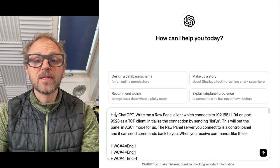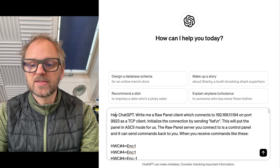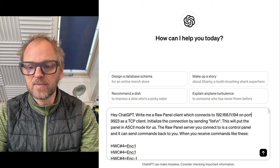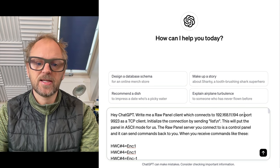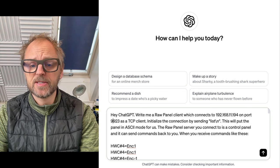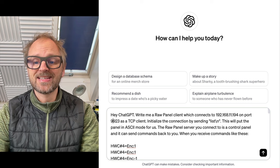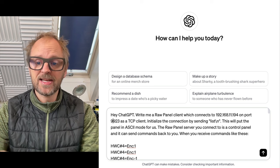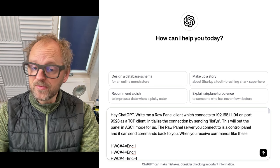Hey ChatGPT, write me a RawPanel client which connects to this IP address on port 9923 as a TCP client. Initialize the connection by sending list lineend. This will put the panel into ASCII mode for us.